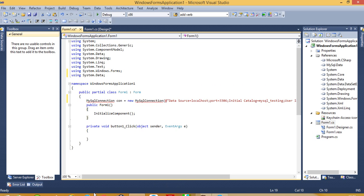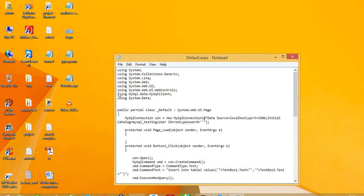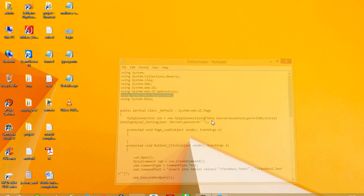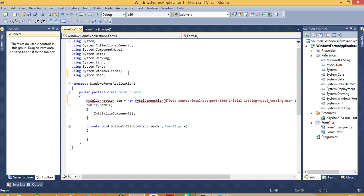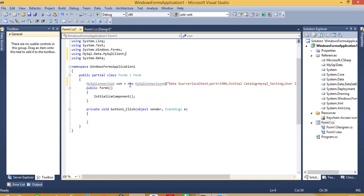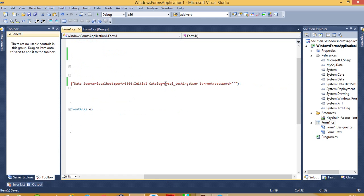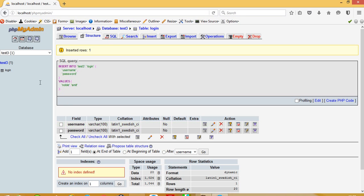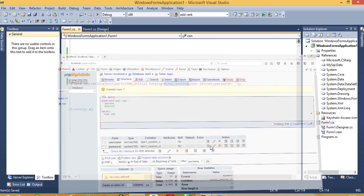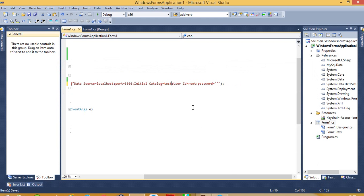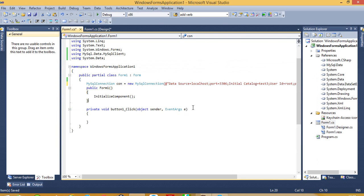One more library is required. Now you can see the red line is gone. Now we have to set our database name here — our database name is test3. Now we have to write our coding here.